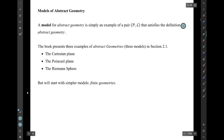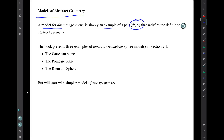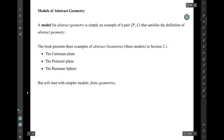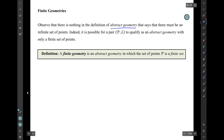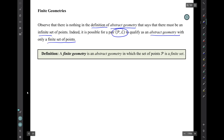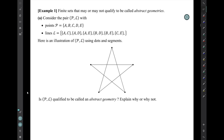Next topic is models of abstract geometry. A model for abstract geometry is simply an example of a pair script P, script L that satisfies the definition of abstract geometry. The book presents three examples in section 2.1: the Cartesian plane, the Poincaré plane, and the Riemann sphere. But I'm going to start with simpler models — what I call finite geometries. There's nothing in the definition of abstract geometry that says there must be an infinite set of points. A finite geometry is an abstract geometry in which the set of points script P is a finite set.